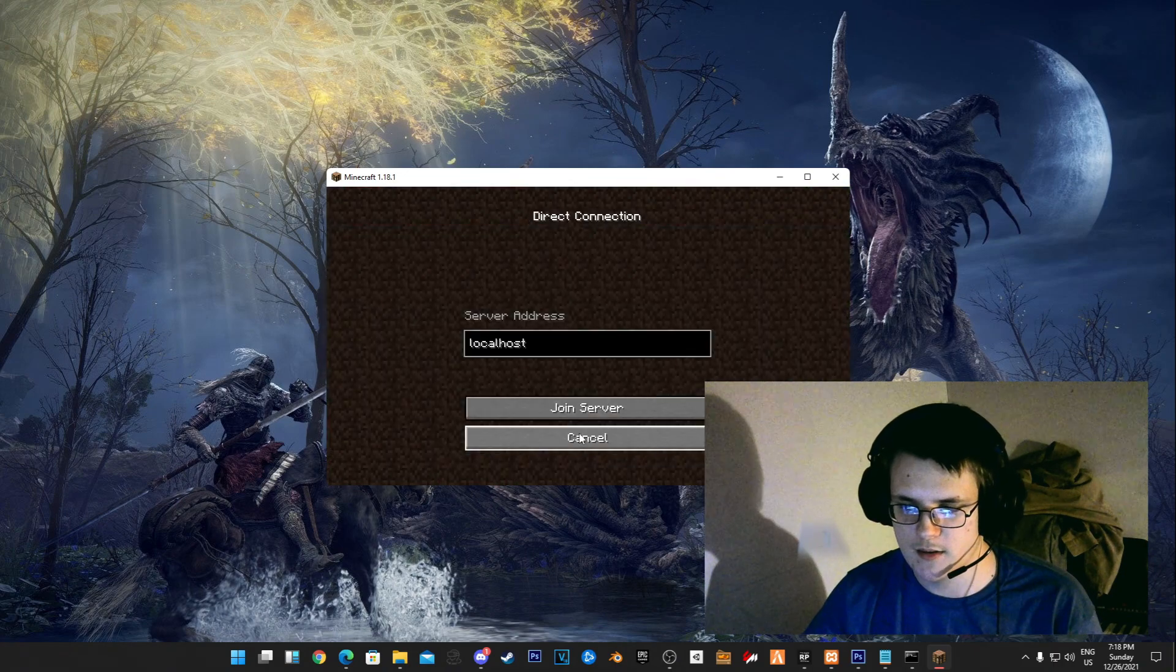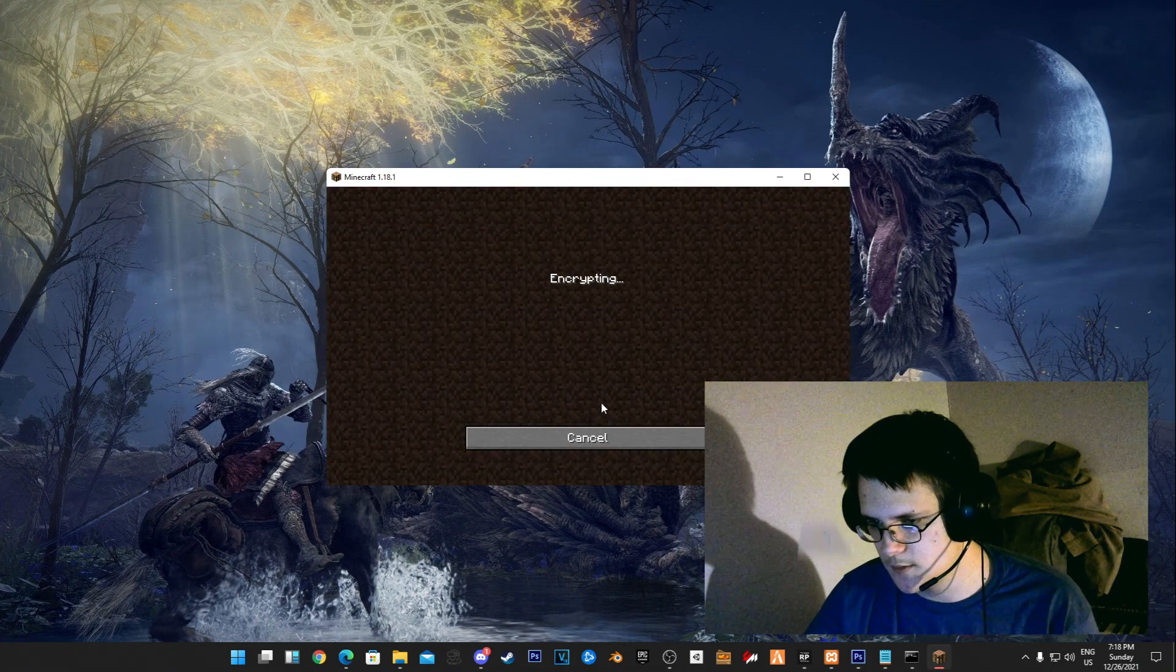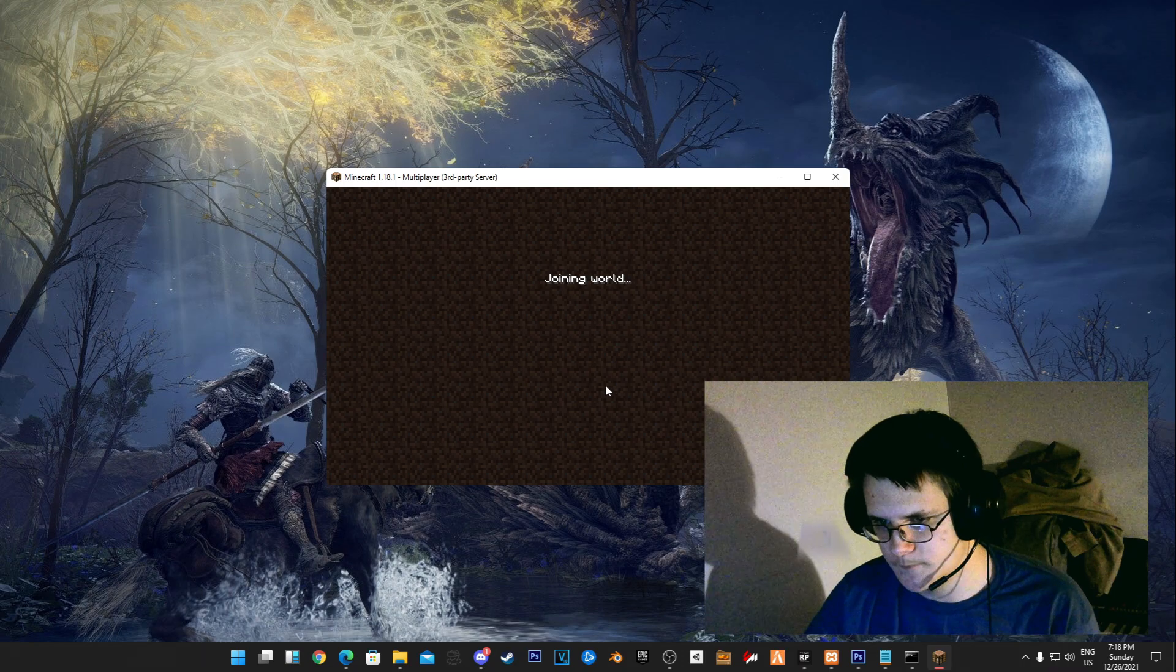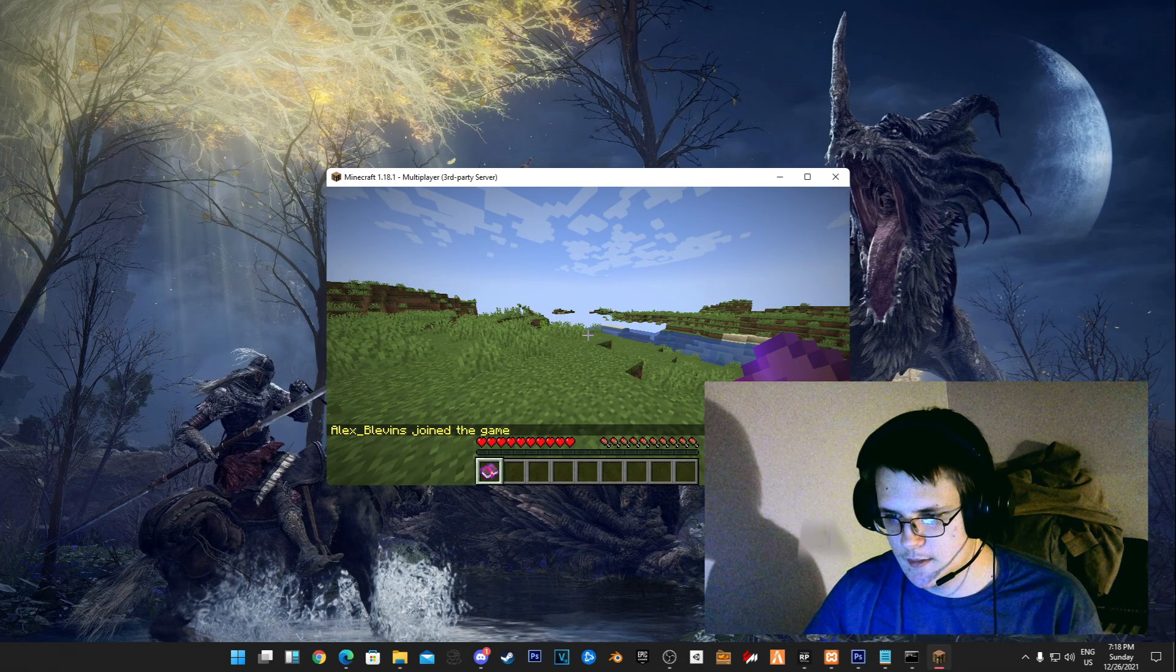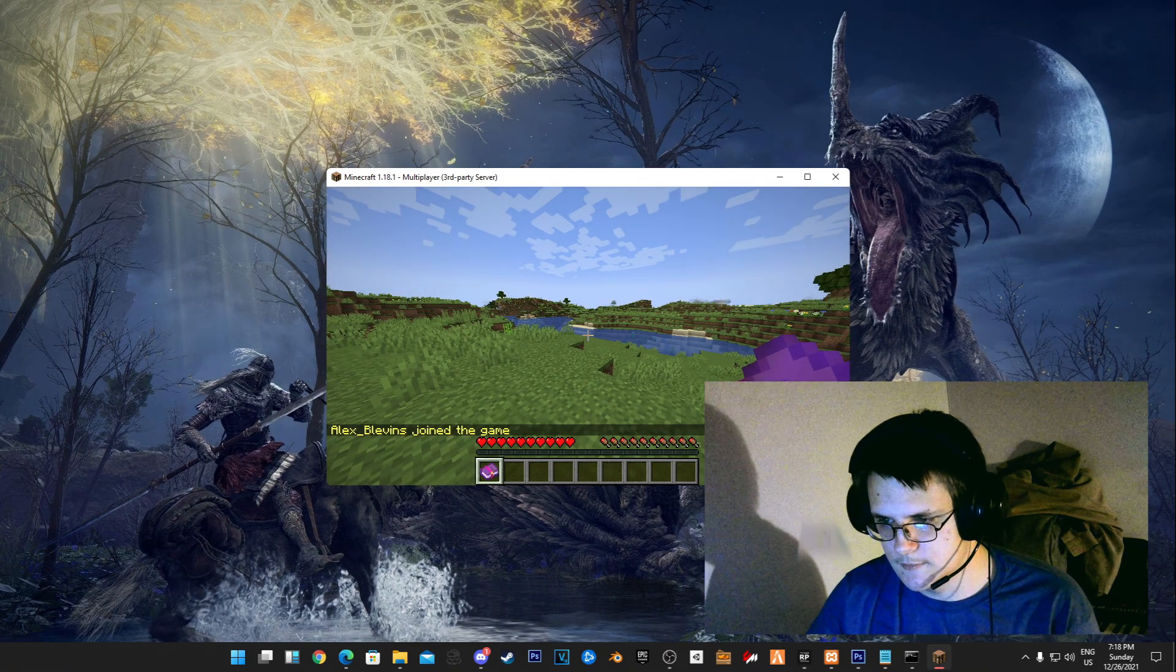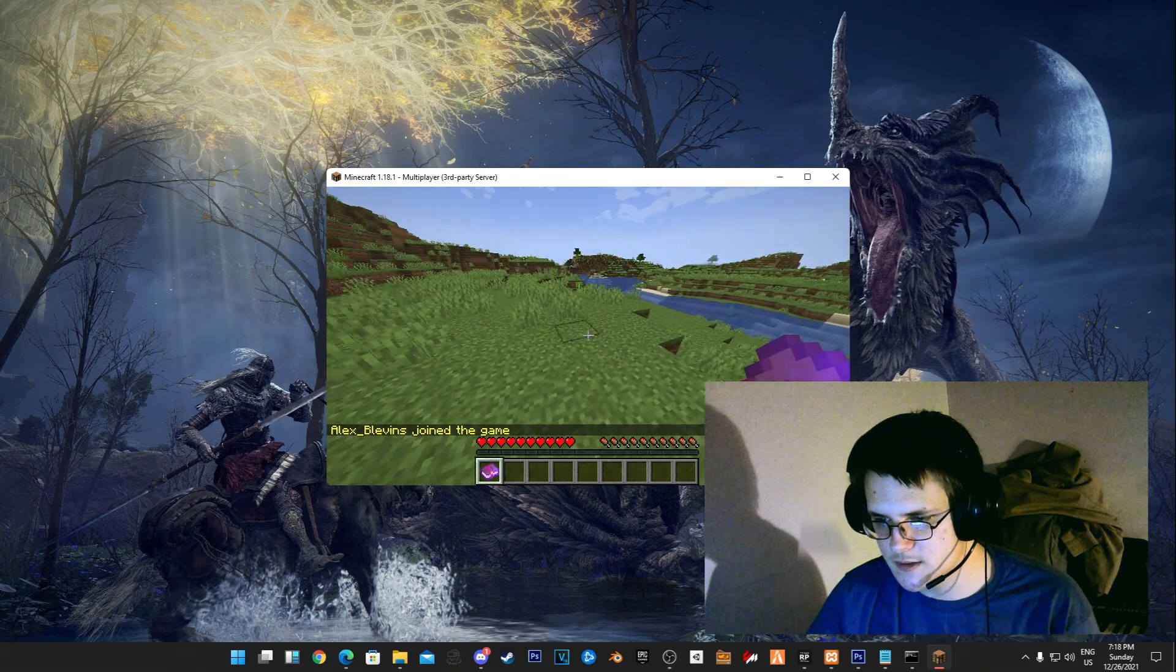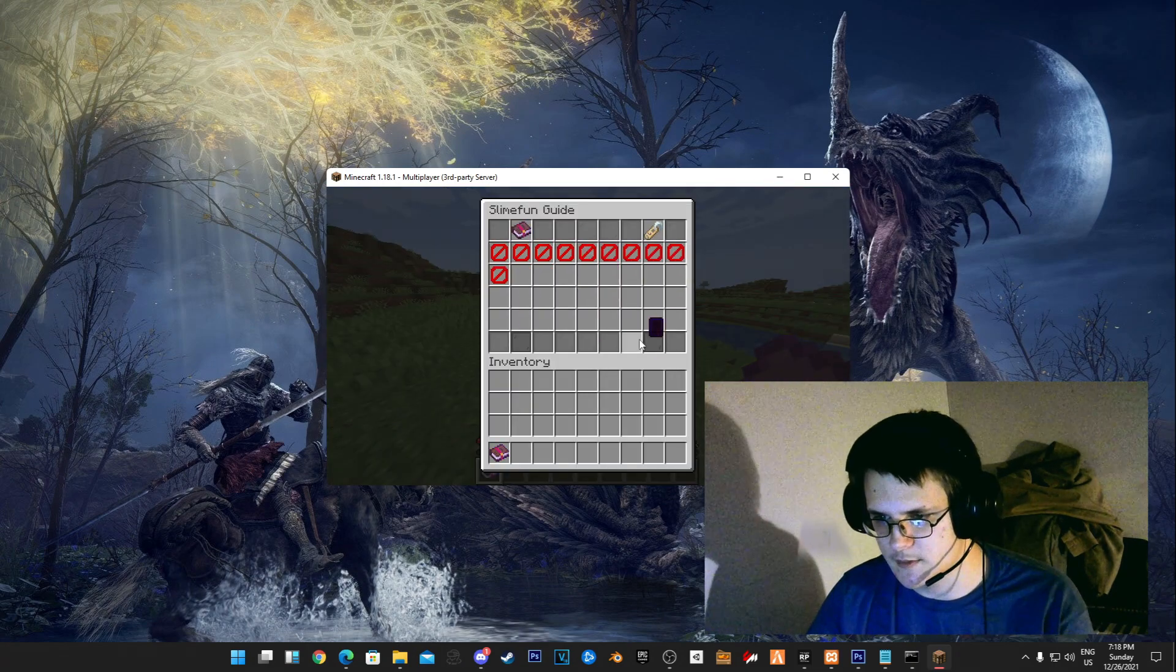Now that I'm in-game, I'm going to go ahead and direct connect to localhost.